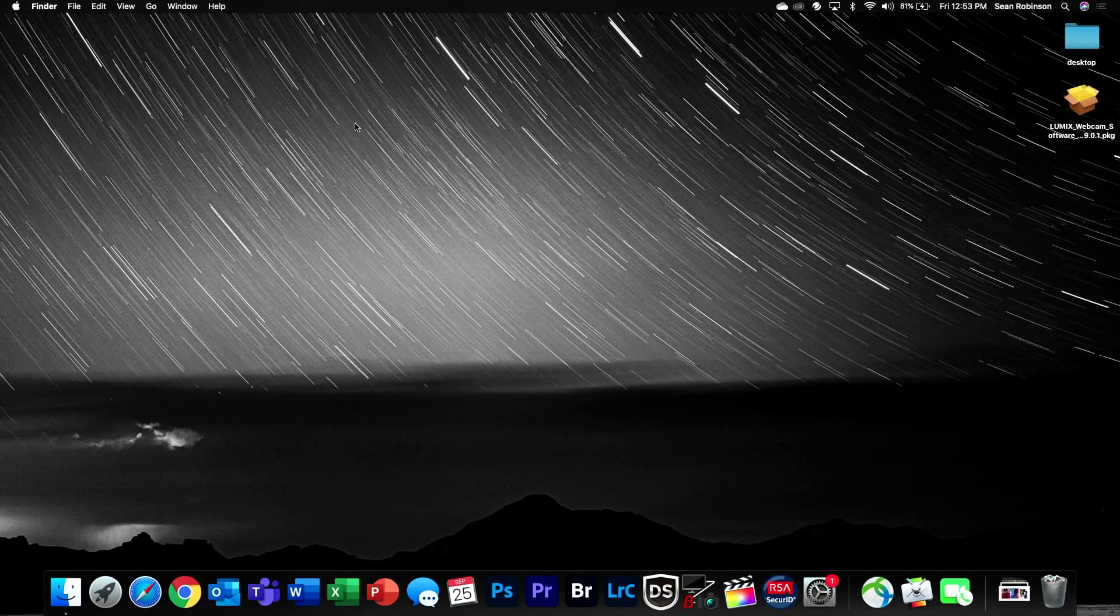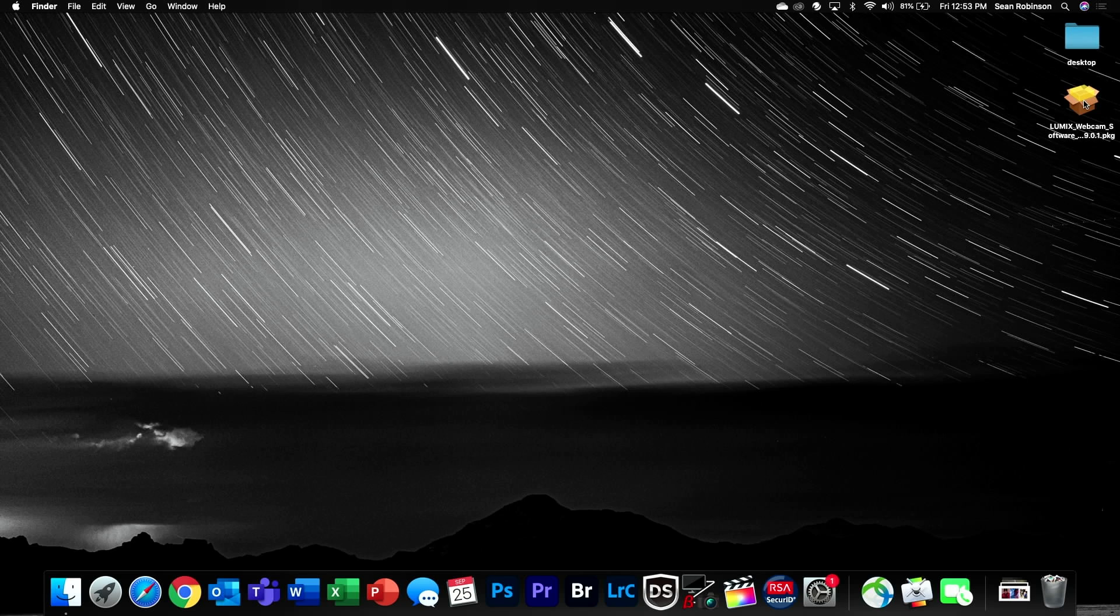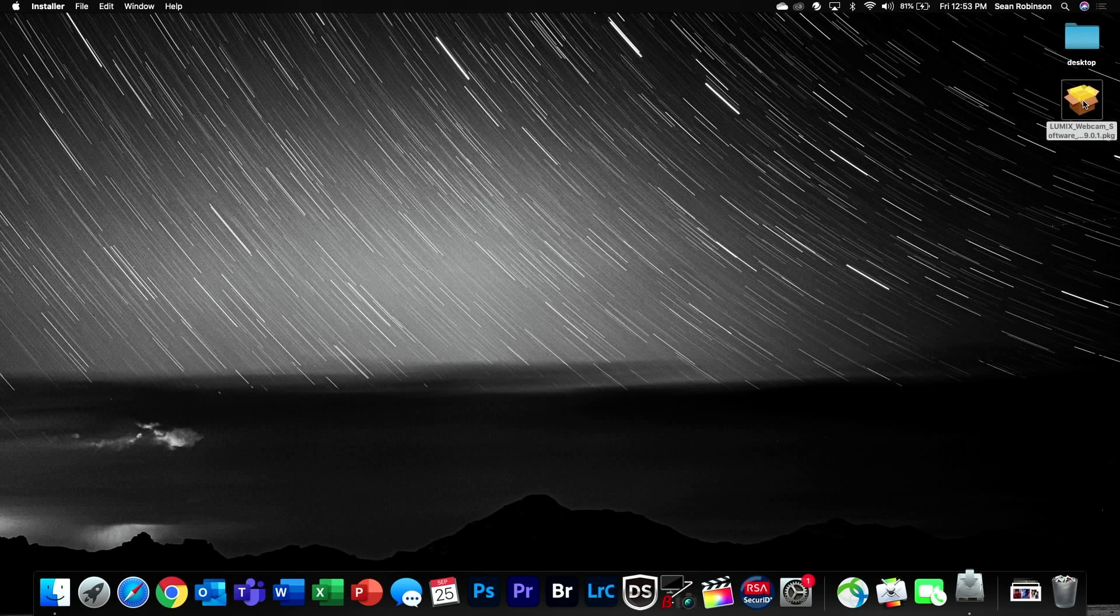Now that we're here on my Mac, I've already downloaded the Lumix webcam software installation file for Mac OS. All I'm going to do is go over to the application, double click, and follow the prompts to install.